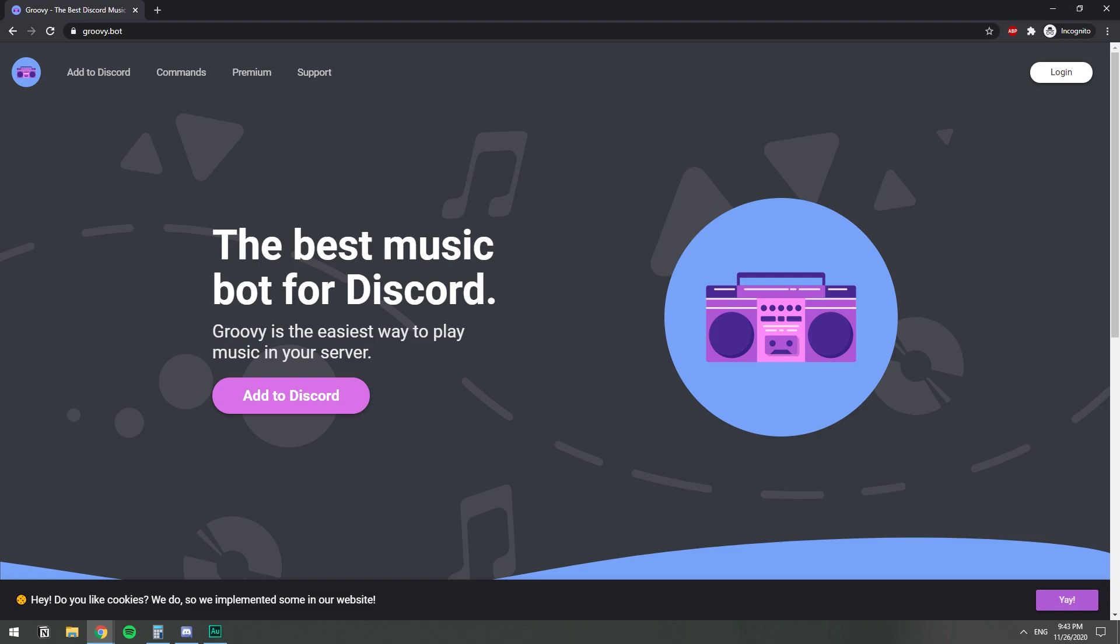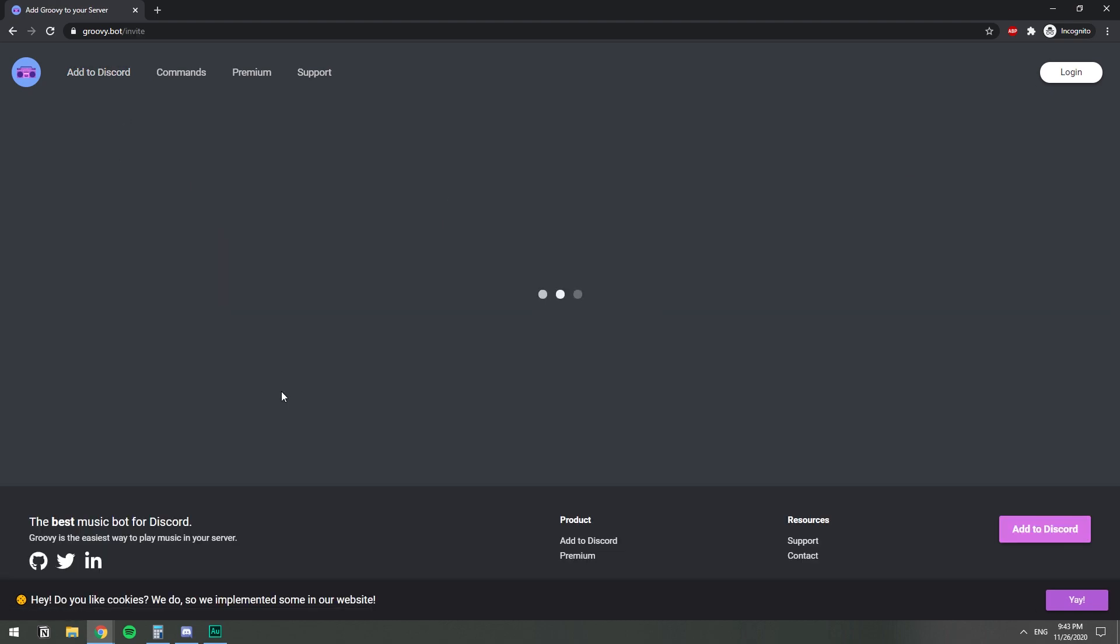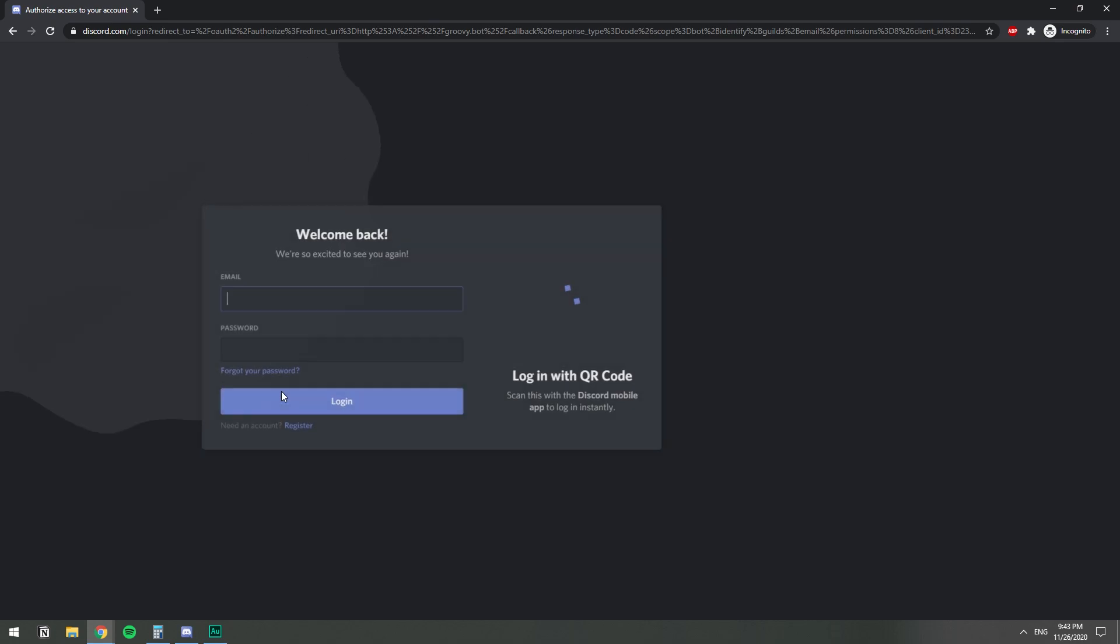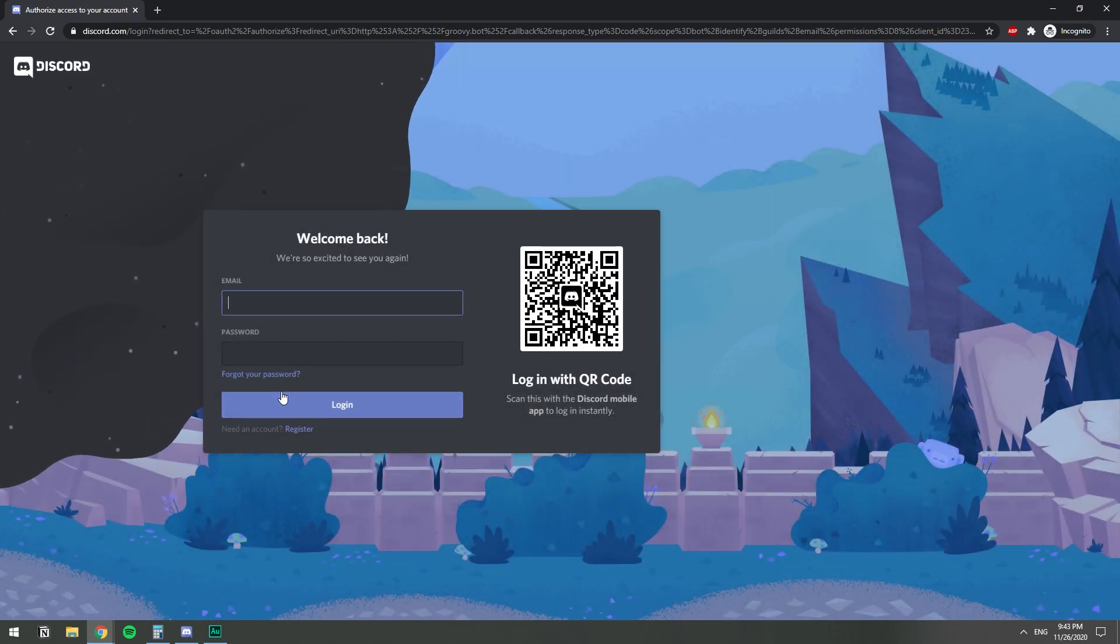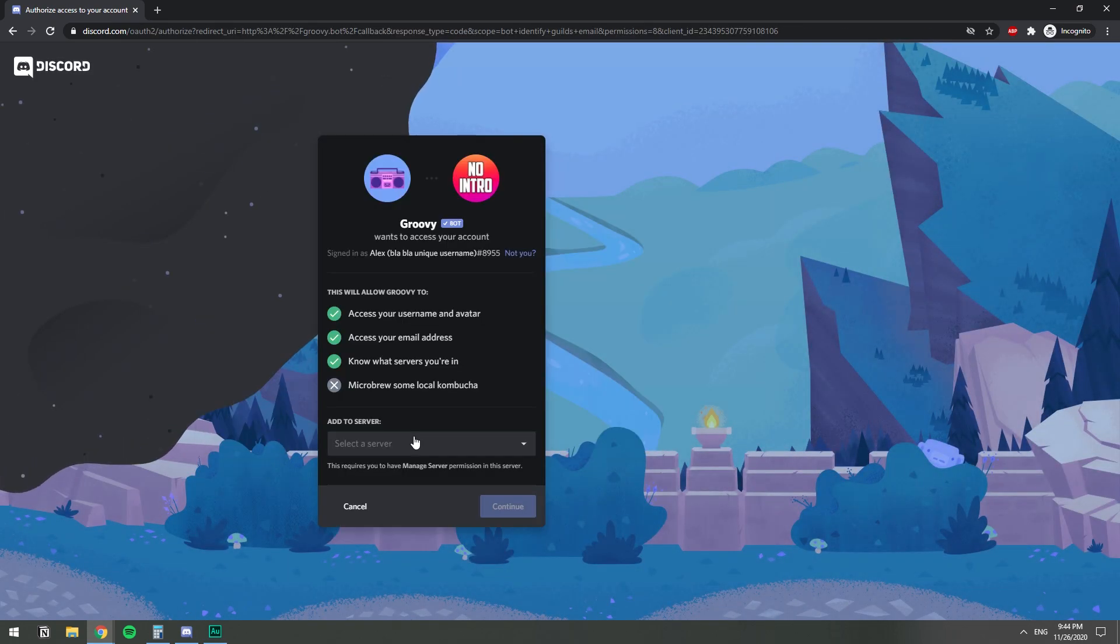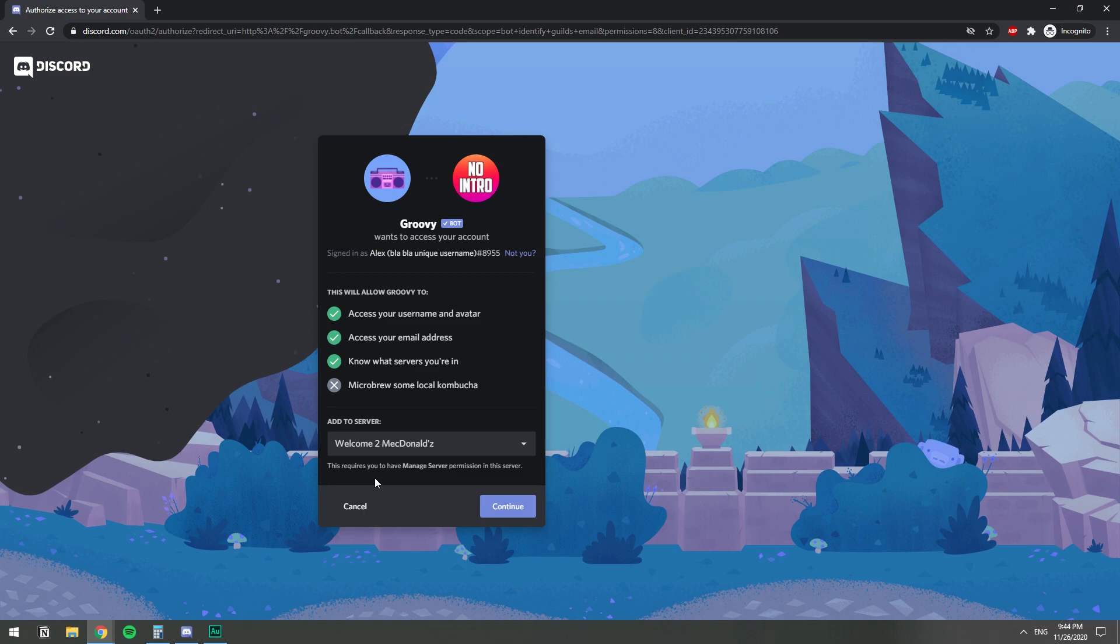So once you're on the website, Groovy.bot, you will have this button right here, Add to Discord, which will allow you to invite the bot to your server. So we click that, or we can click it all the way up here as well. Click Add to Discord, and it will ask you to sign in with your Discord account, of course. You sign in with your Discord account, you select your server, and hit Continue.